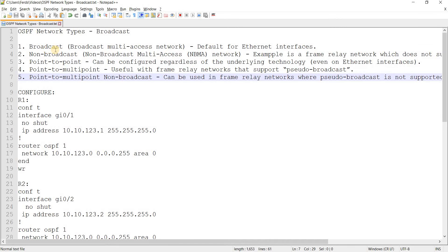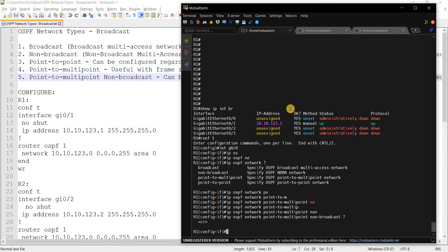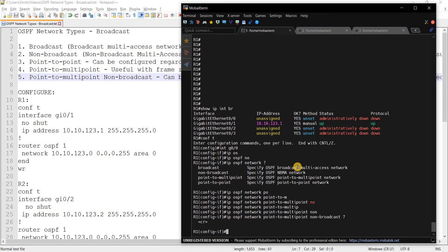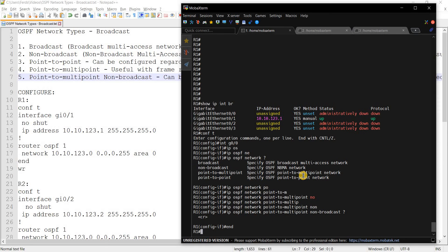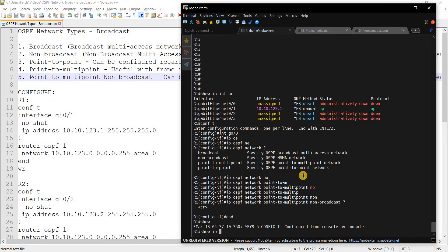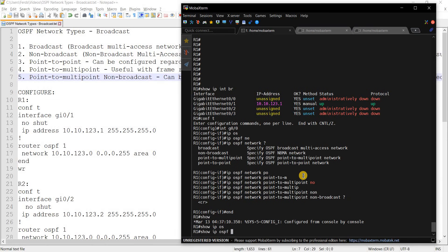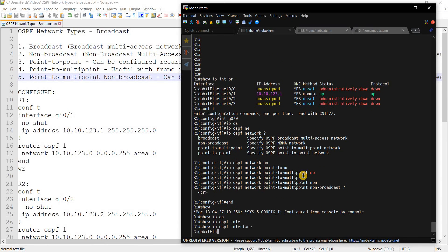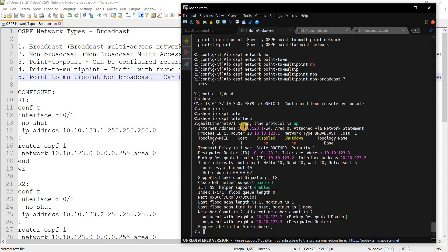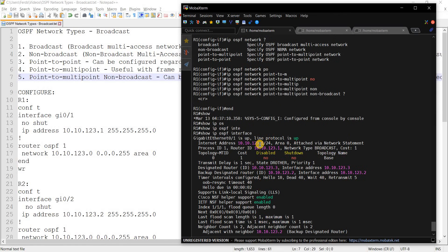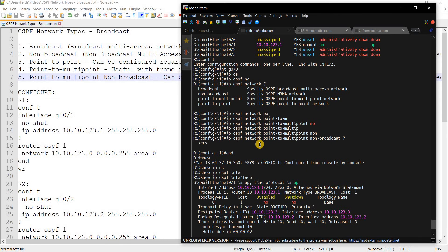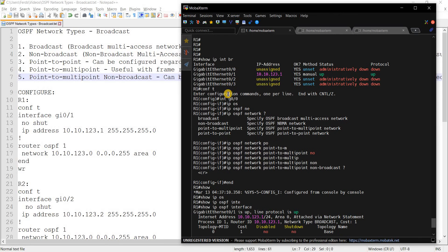So the reason I say that, because with broadcast you don't have to specify it for Ethernet interfaces. It is selected or enabled by default and we can verify that by doing this command.